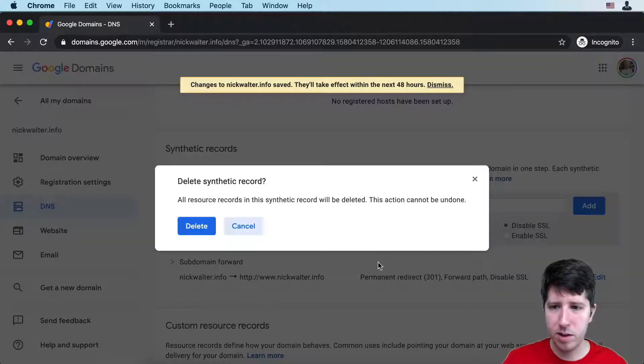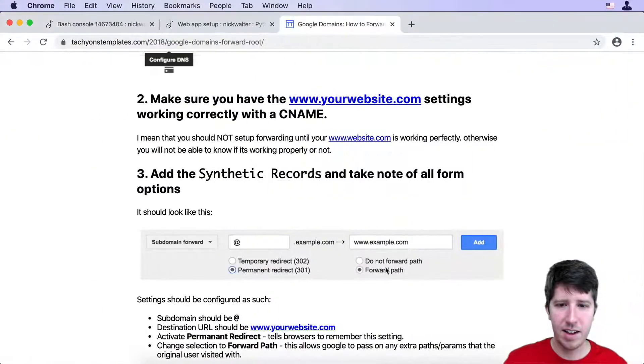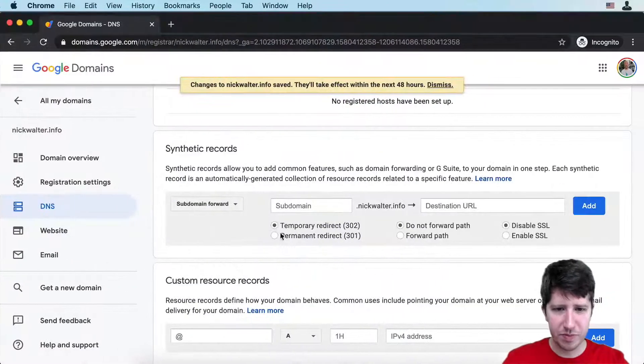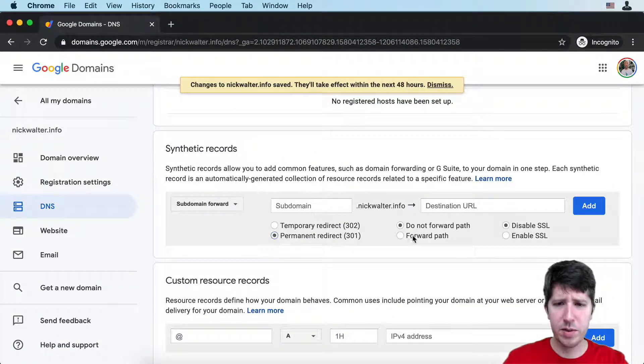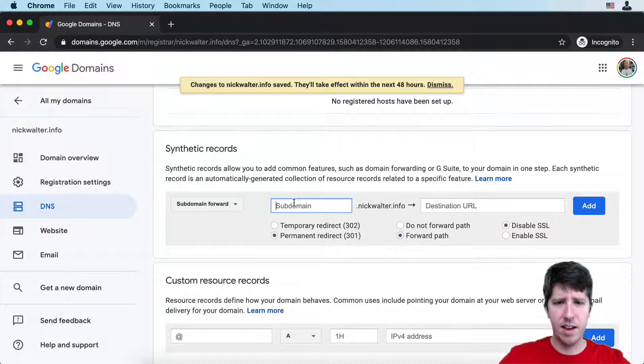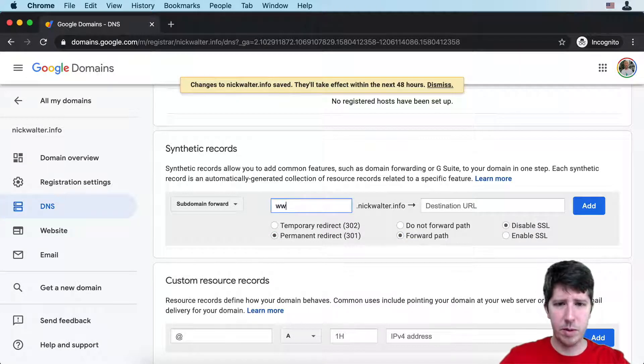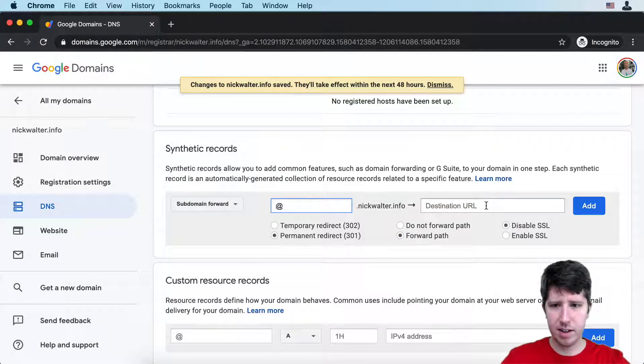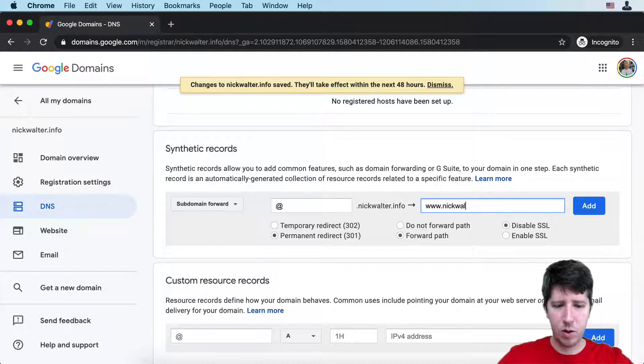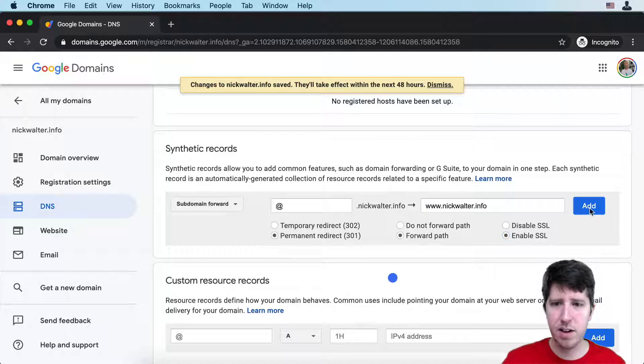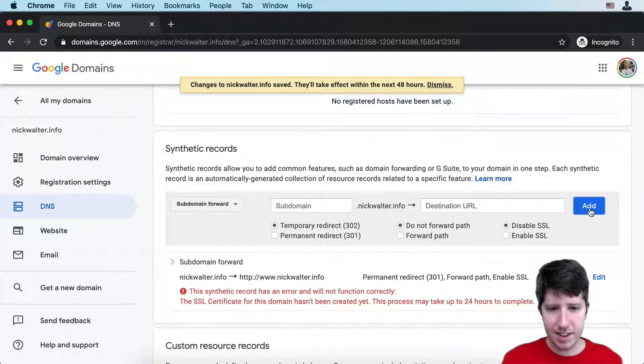I forgot to do the enable SSL on that. Let's try that permanent redirect forward path. I'm going to do the @ here, then move that to www.nickwalter.info. Enable SSL. Add this.